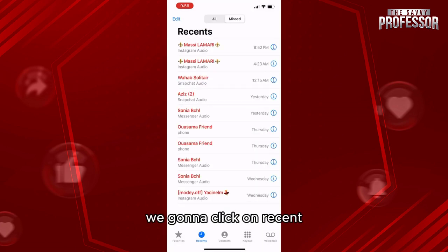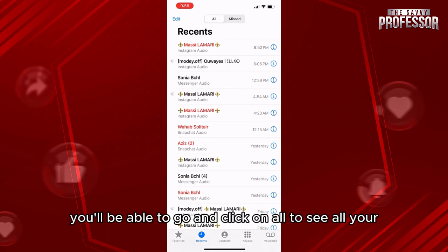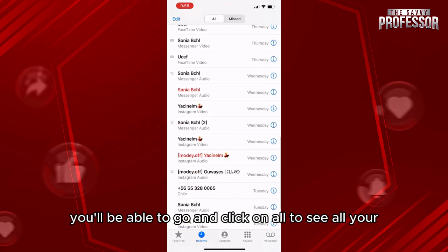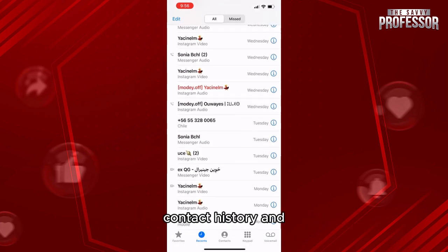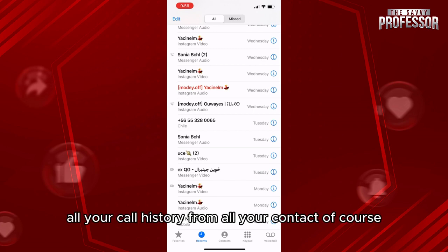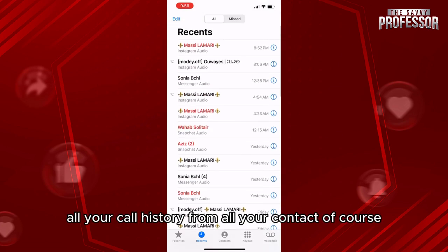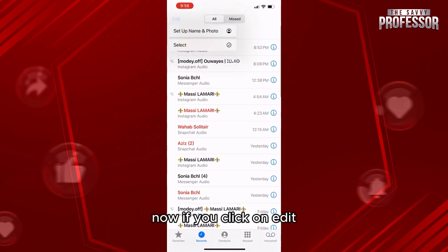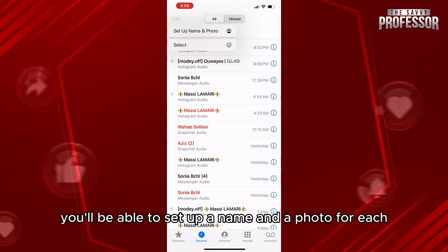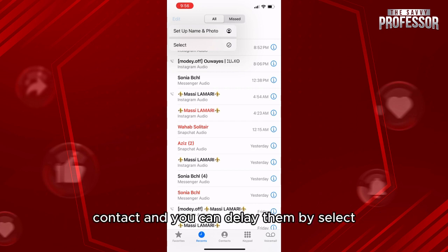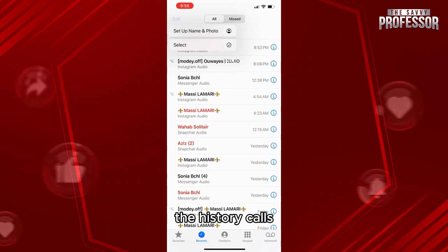From here you'll be able to click on 'All' to see all your contact history and all your call history from all your contacts. If you click on 'Edit' you'll be able to set up a name and a photo for each contact, and you can delete them by selecting the history calls.